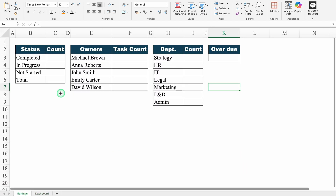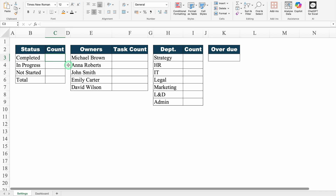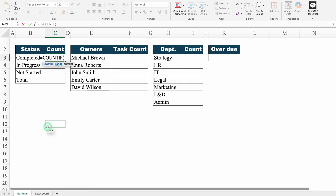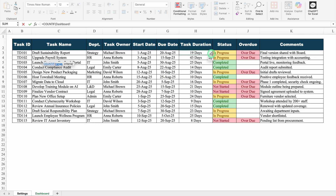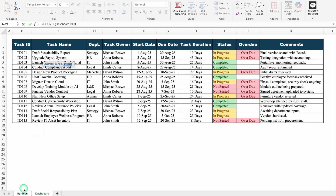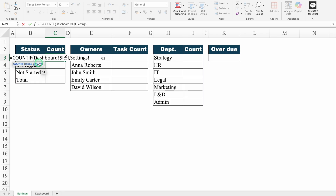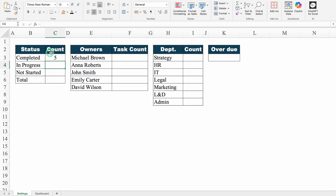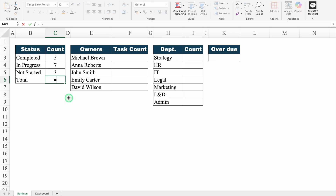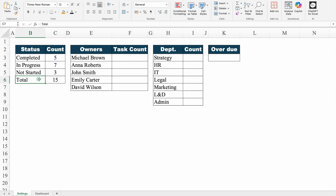Now let's come to the Settings sheet. We will insert our formula here. For Status — Completed — I will use the COUNTIF function. Equal to COUNTIF, bracket open, Range: I will go to my dashboard and select the entire Status column, press F4 one time to lock the range, comma, Criteria: I will go to the Settings sheet and click on the first status. Close the bracket and hit enter. We got total count as 5. I will drag down till 'not started'. For Total, I will use SUM — equal to SUM, bracket open, select from top to bottom, close bracket, hit enter.